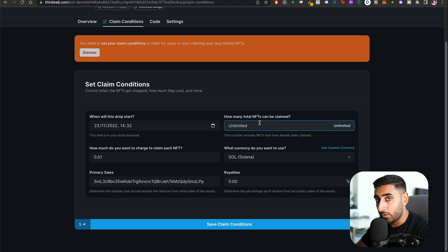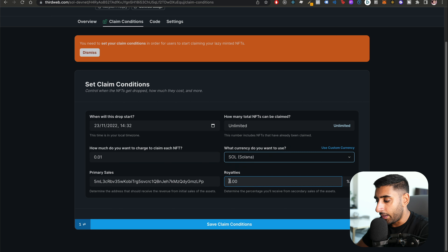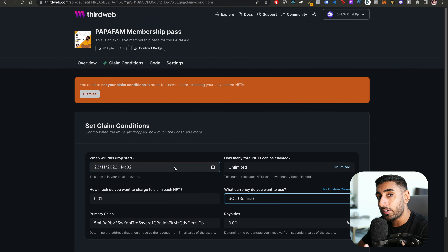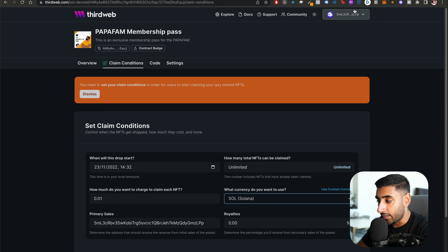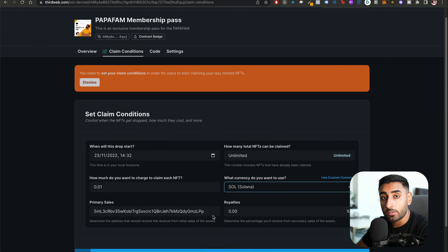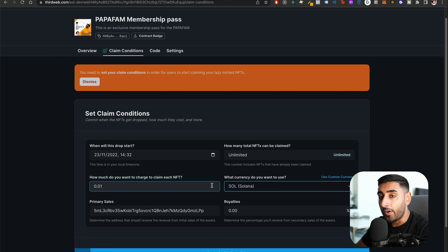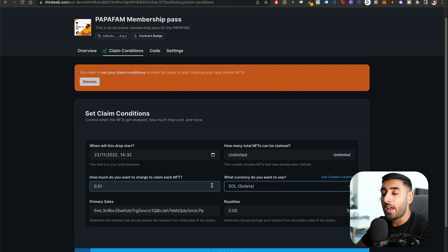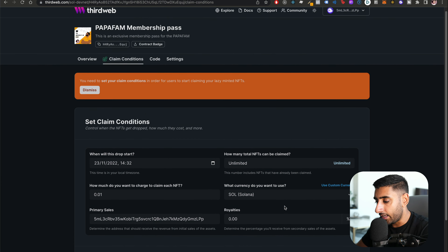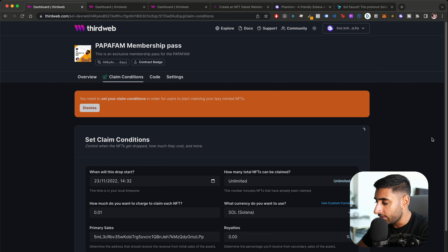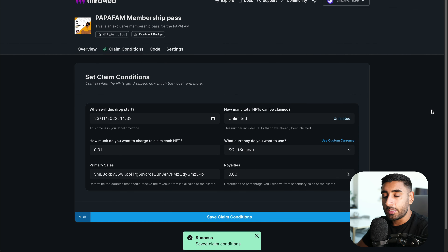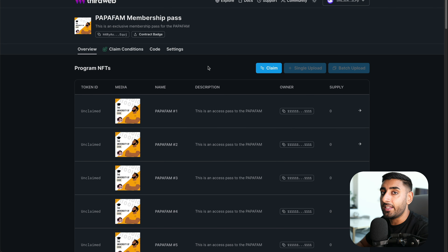Next we set our claim conditions to allow users to start claiming lazy-minted NFTs. Go to Claim Conditions, click 'Add Claim Conditions,' set the time to drop to right now, price to 0.01 Solana, and allow up to 100 to be claimed. Use Solana as the currency — no royalties. Whoever deployed the program is automatically the primary sales recipient. ThirdWeb does not claim ownership of your project — everything is in your name and it's completely free.